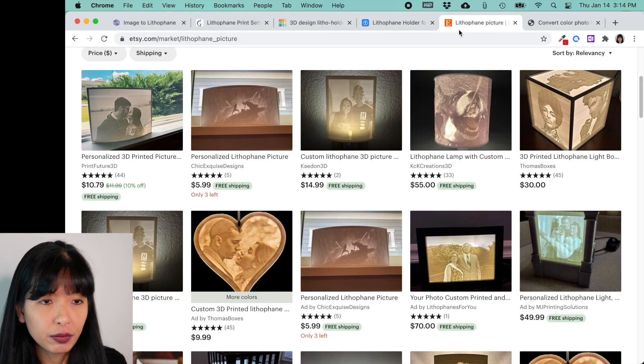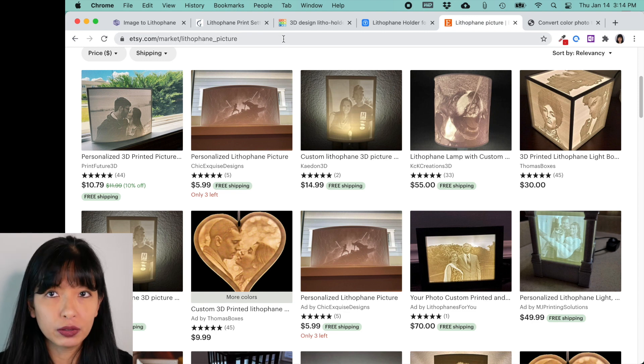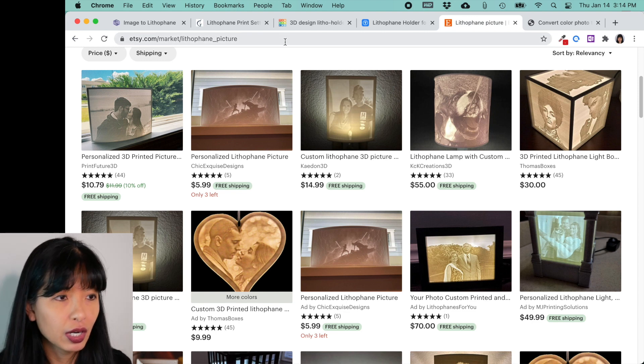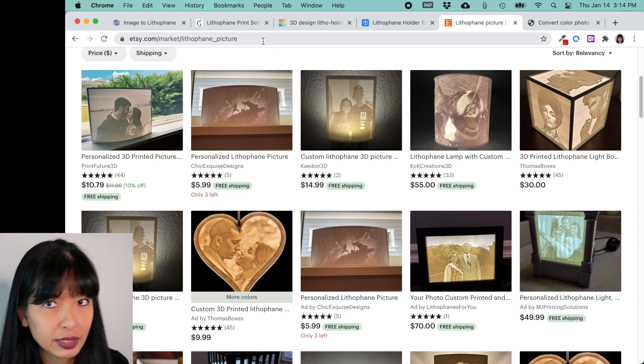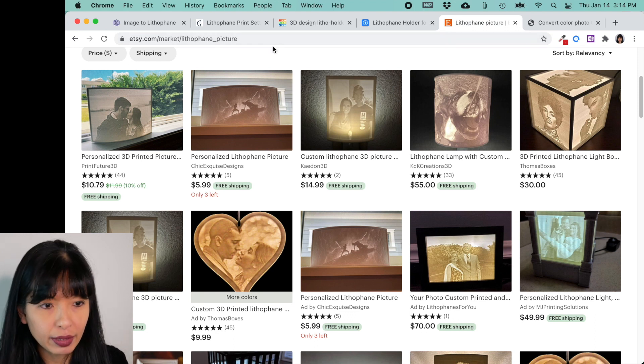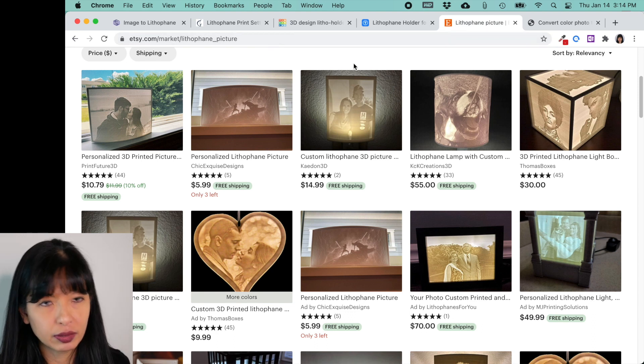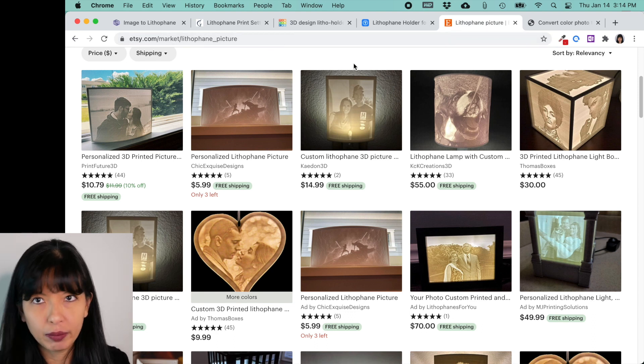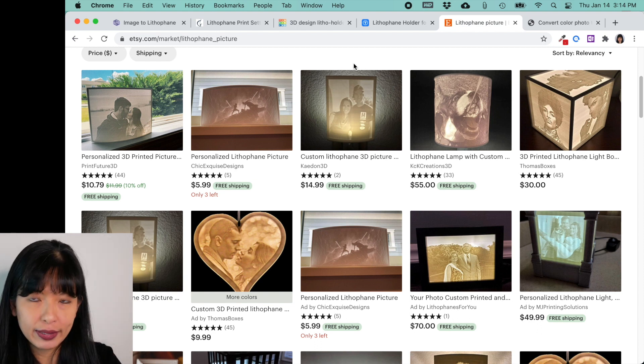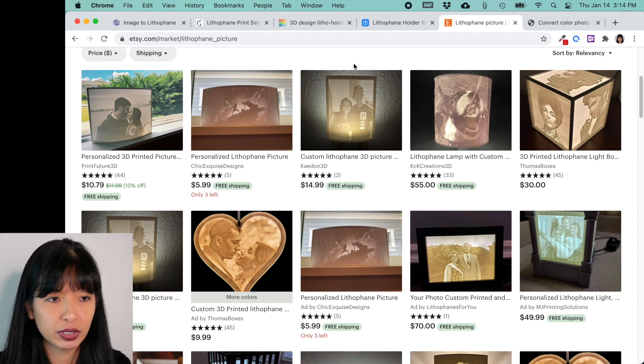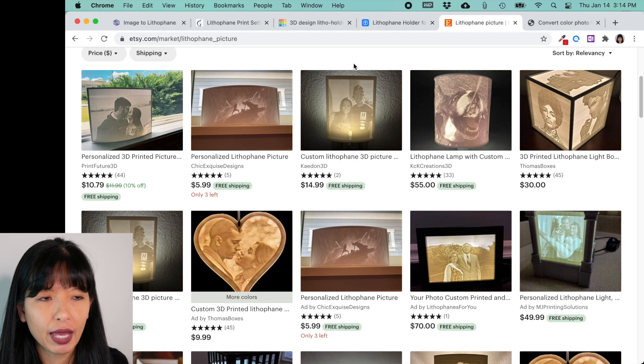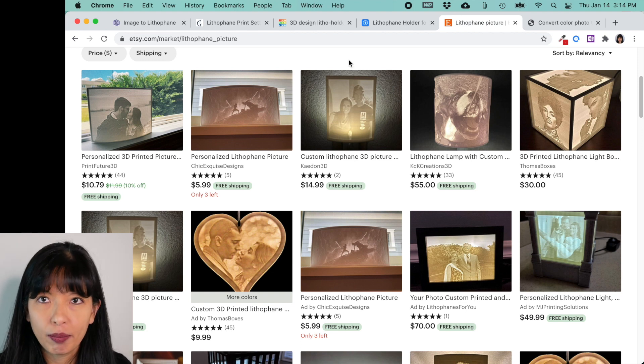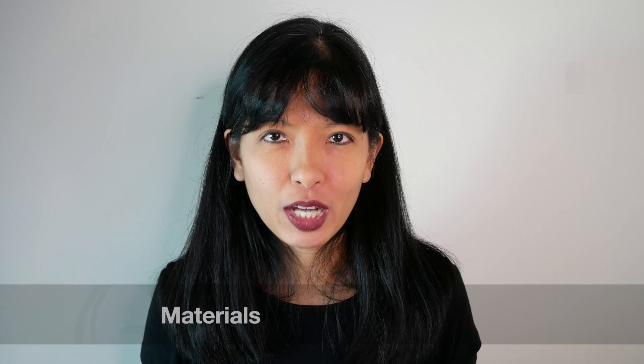Now, the other thing I want to show you is when I Google search a lithopane picture, a bunch of Etsy listings showed up and you can buy a lithopane right here on Etsy. Now, obviously I'm not familiar with anybody. I am not one of these Etsy sellers. I'm showing you right here, but just to show you that people do make a living out of creating lithopanes for other people.